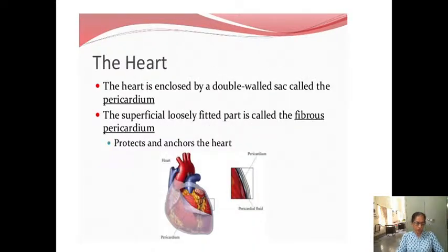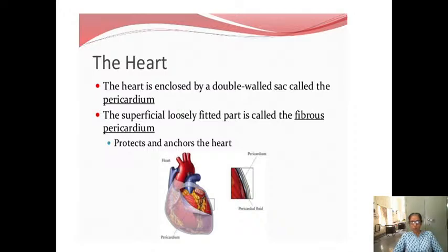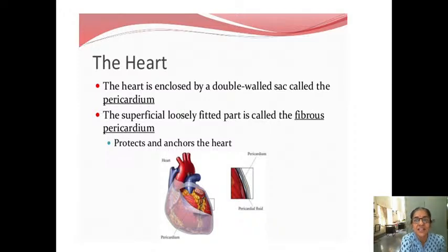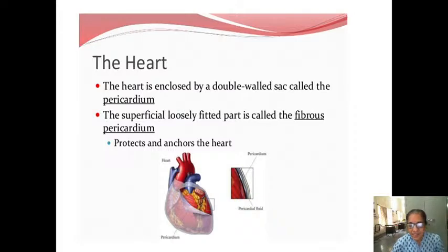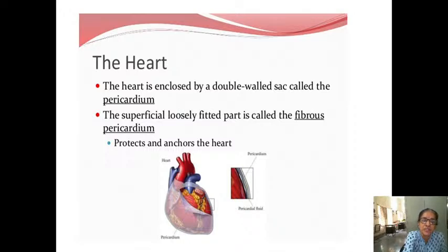The heart is enclosed by a double-walled sac called the pericardium. It has two sacs. The superficial one — the white one you can see in this diagram — is the fibrous pericardium. The superficial and loosely fitted part is called the fibrous pericardium. It protects and anchors the heart. The heart is enclosed in this white fibrous sheath — the fibrous pericardium.